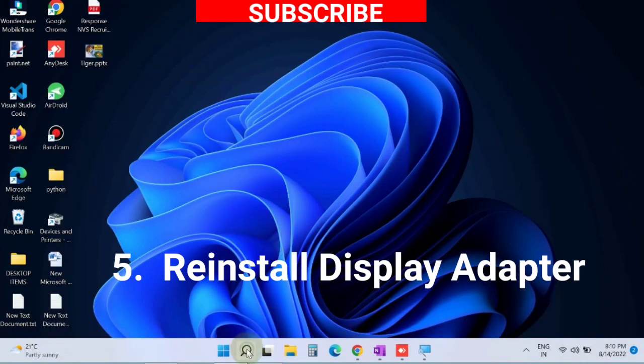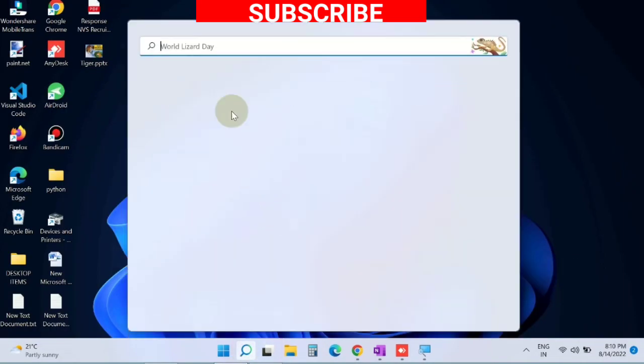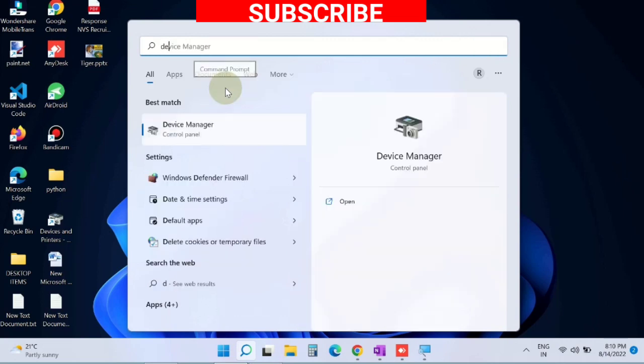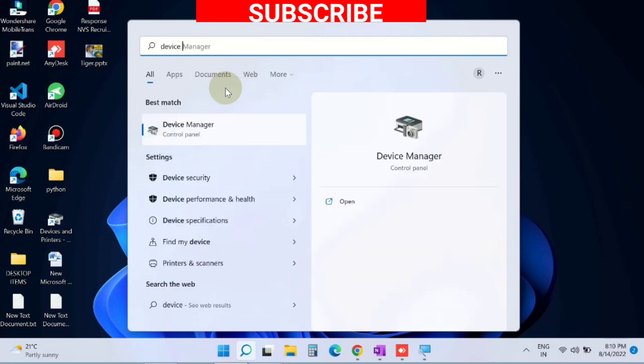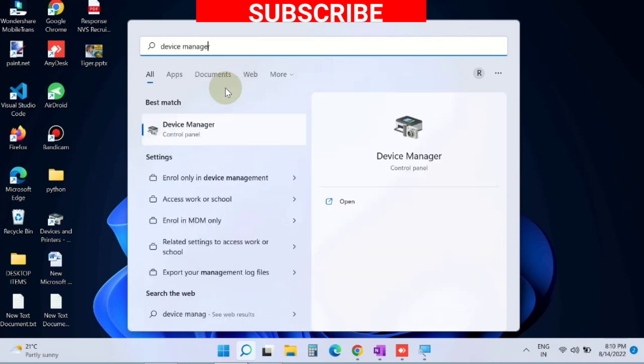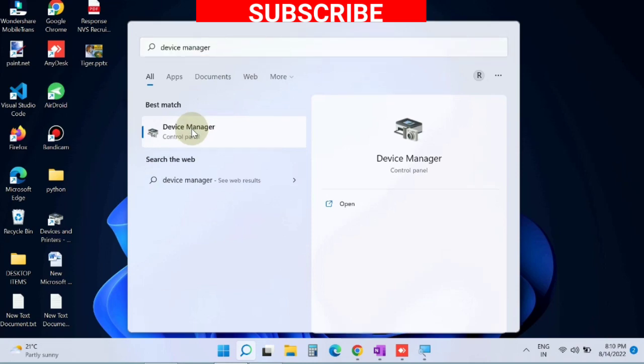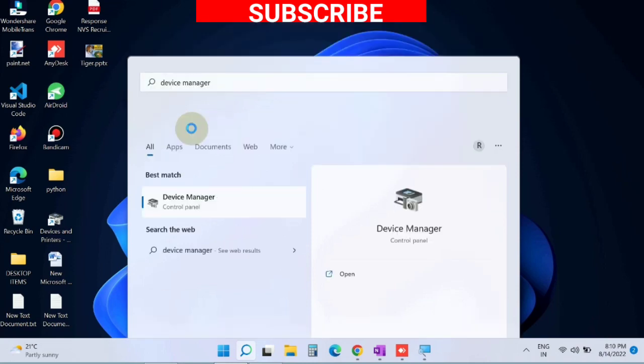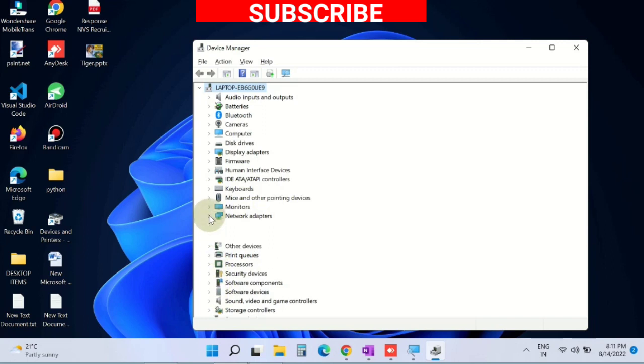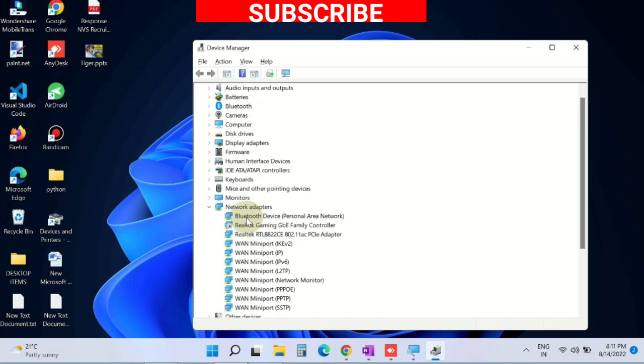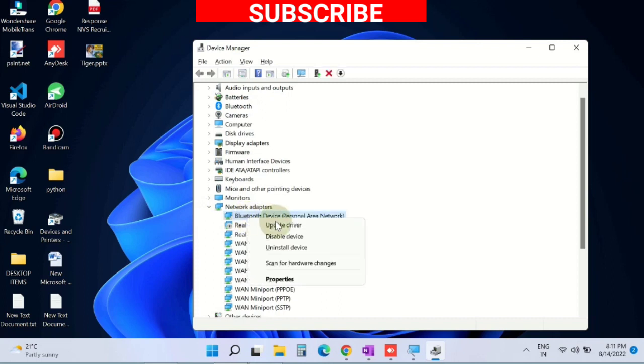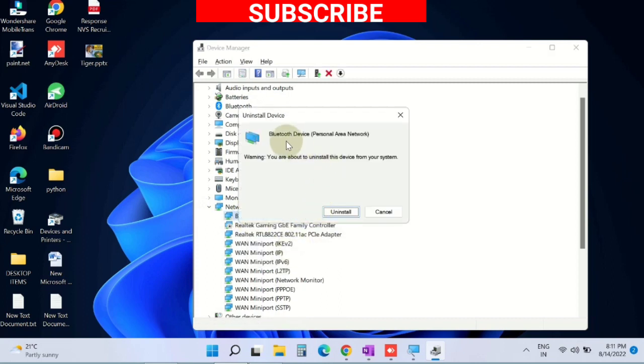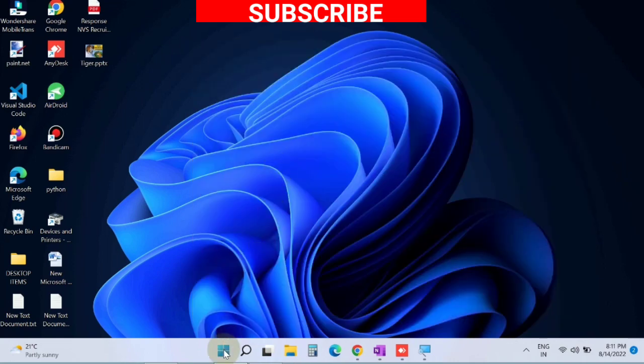The next workaround is reinstall display adapter. Again, go to Windows search, type Device Manager, and open Device Manager. Go to Display Adapters section, right-click on it and choose Uninstall Driver. Confirm for uninstallation.